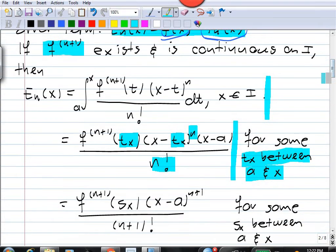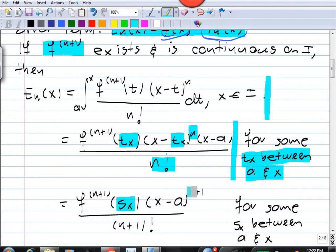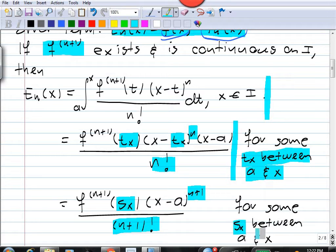Alternatively, one can express the error as f^(n+1) evaluated at s_x, times (x minus a)^(n+1) over (n+1) factorial, where s_x is something between a and x.